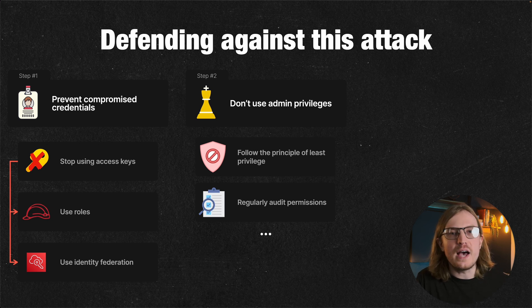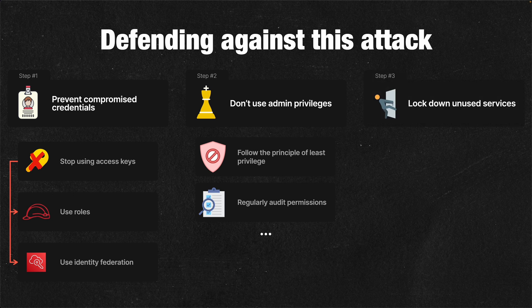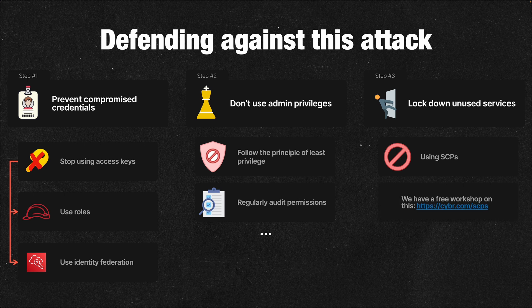What's really concerning is that we still often see admin-level permissions associated with access keys. Third, lock down unused services. If you're not using Bedrock at all and know you're not going to use it, you can prevent access to the service using Service Control Policies, or SCPs. If you're not familiar with SCPs, we have a free workshop that can show you exactly how to do this.